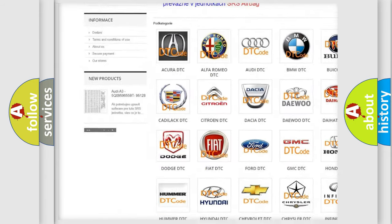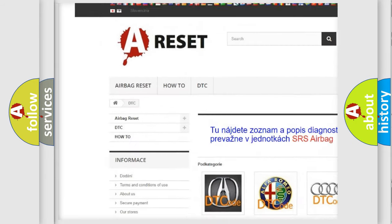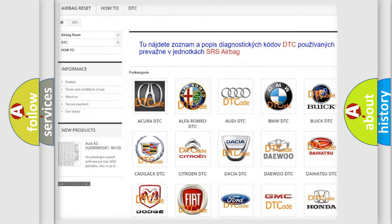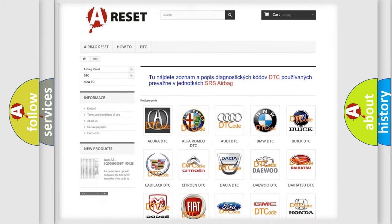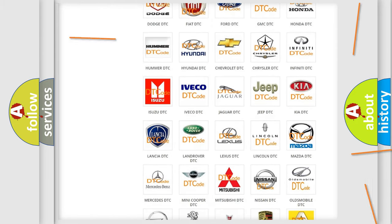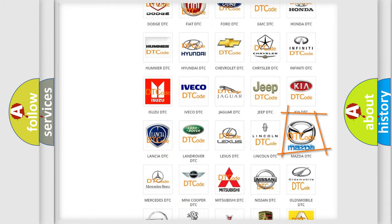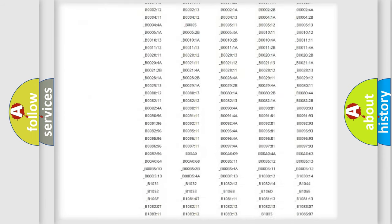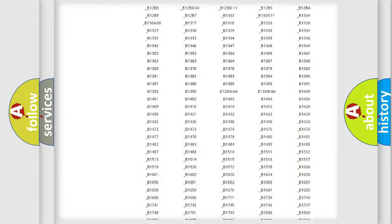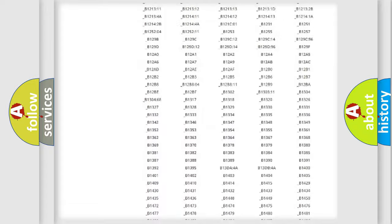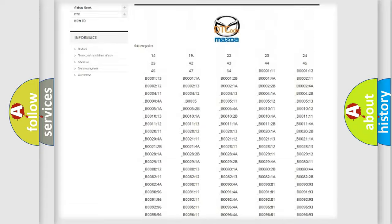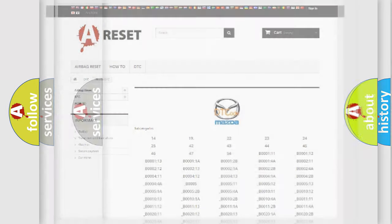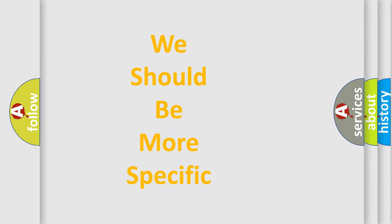Our website airbagreset.sk produces useful videos for you. You do not have to go through the OBD2 protocol anymore to know how to troubleshoot any car breakdown. You will find all the diagnostic codes that can be diagnosed in Mazda vehicles, also many other useful things.